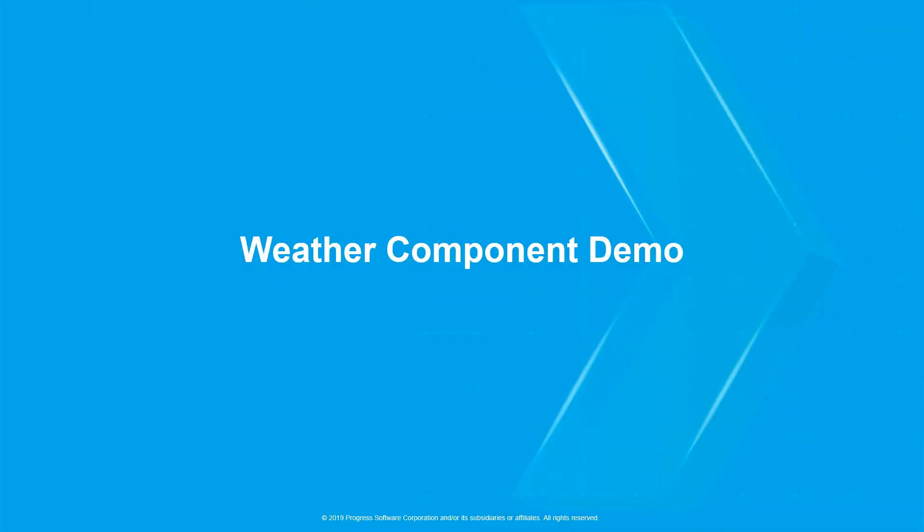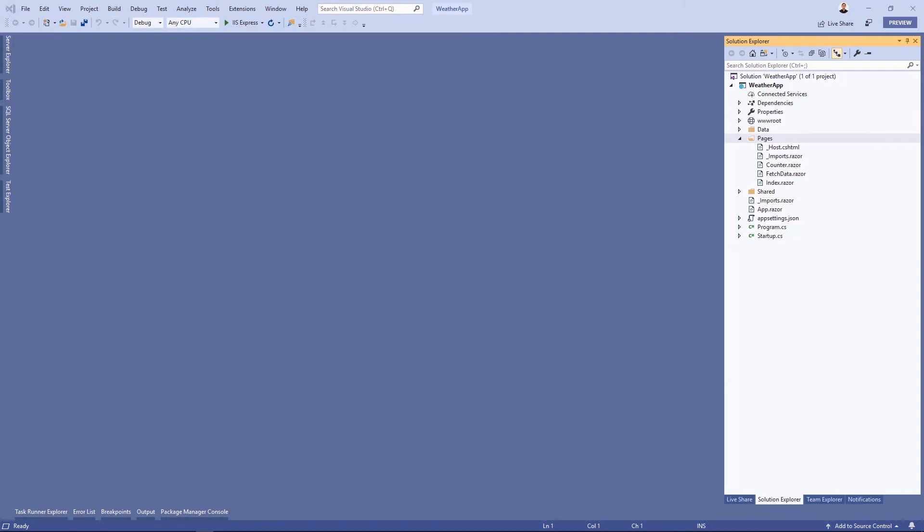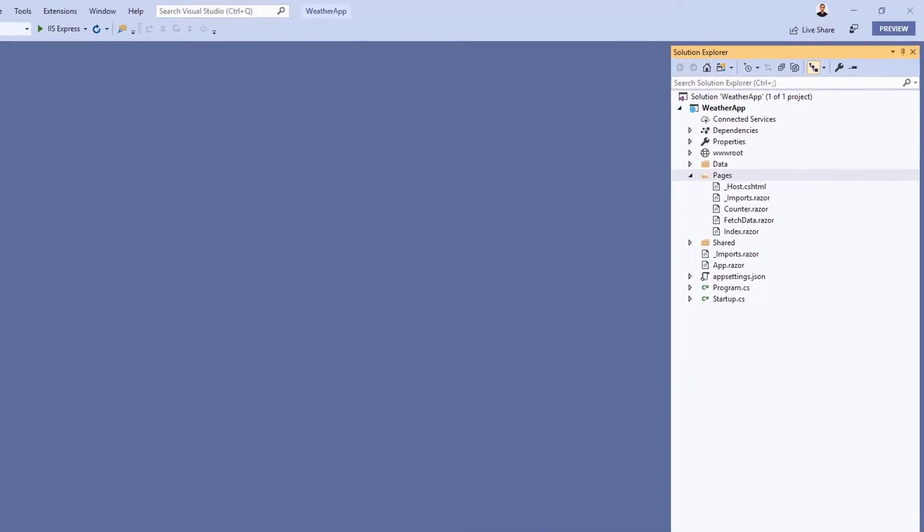Now that we understand the composition of a Razor component, let's jump over to Visual Studio and build a weather component. Let's start with a brand new Blazor application. It doesn't matter if we use client-side or server-side Blazor because the application architecture applies to both.